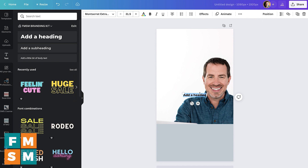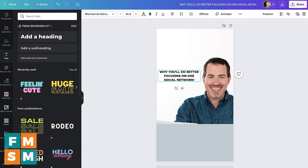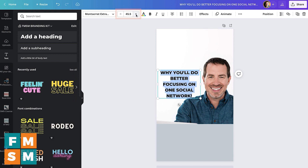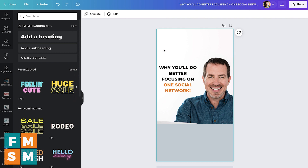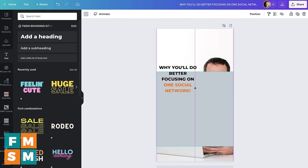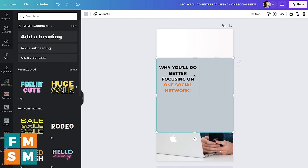Then I'm going to add my text — let's say this is for a reel called "Why You'll Do Better Focusing on One Social Network." I'm going to increase the size of that by adjusting the font. I've linked to a Canva tutorial in the description if you want more help with Canva specifically. I'll put that right there next to my head, change the color, and make sure it fits in the square so it shows up on the grid. Now I know that my face and this part will all show in the grid.